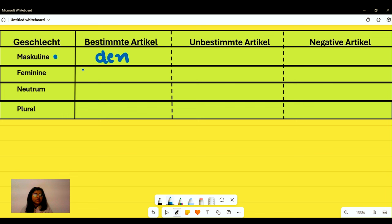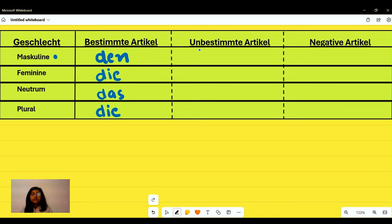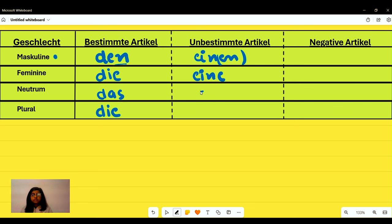For bestimmte articles in accusative: masculine becomes 'den,' feminine stays 'die,' neuter stays 'das,' and plural stays 'die.' For unbestimmte articles: masculine becomes 'einen,' feminine stays 'eine,' neuter stays 'ein,' and plural has no article. For the negative article, we follow the same pattern as the unbestimmte article.